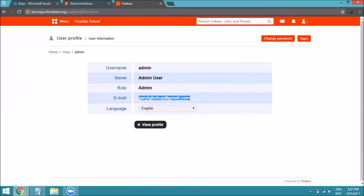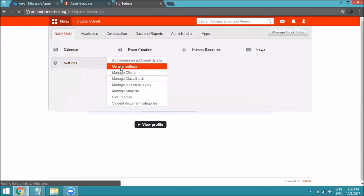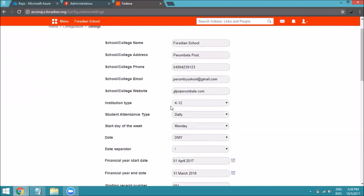A few important things to note during setup: your email ID must be registered with Fedina, otherwise you cannot log in. External access is not allowed, so your profile must exist under your account, and your Microsoft credential email must match the email entered in Fedina. Also, make sure to enable Azure SSO under General Settings. If you disable it, you will not be able to use Microsoft credentials to log into Fedina.